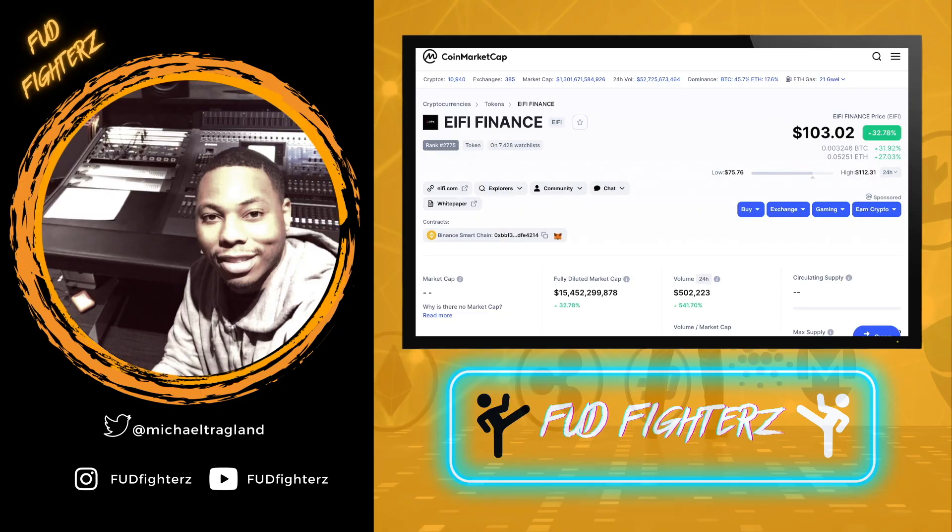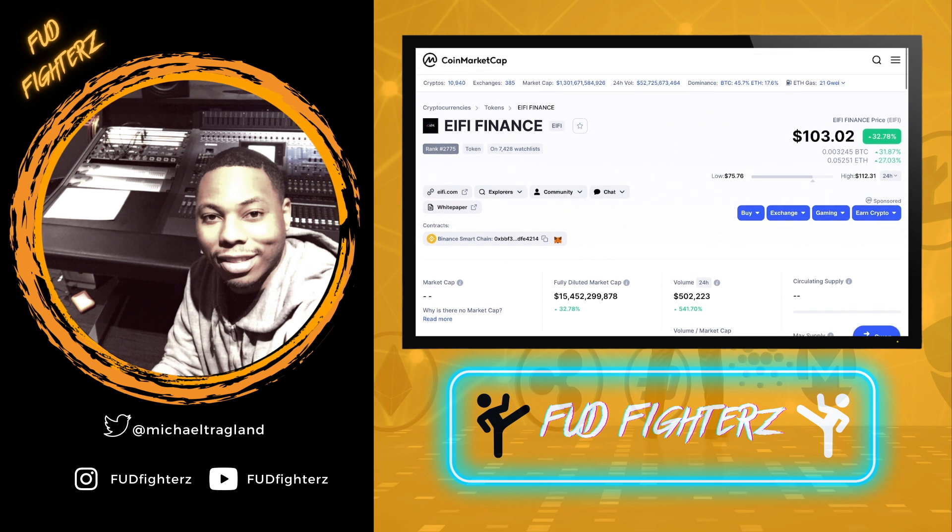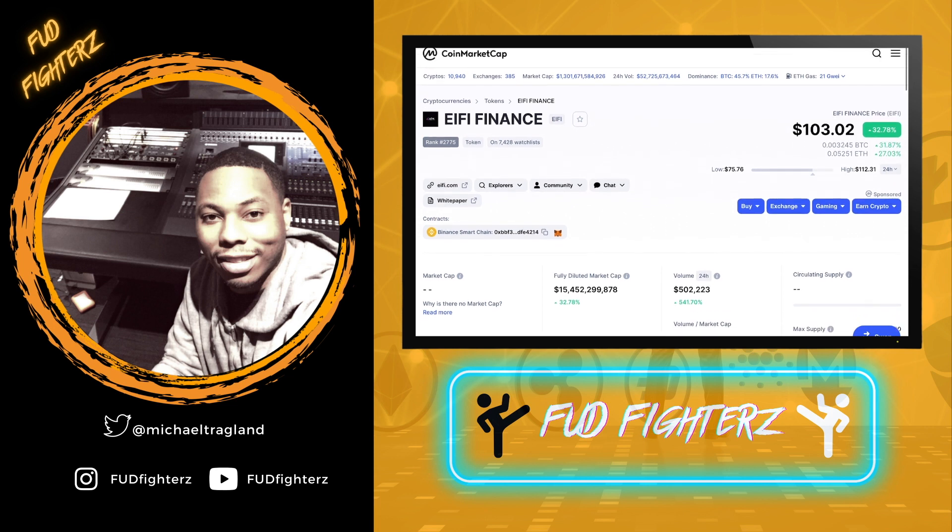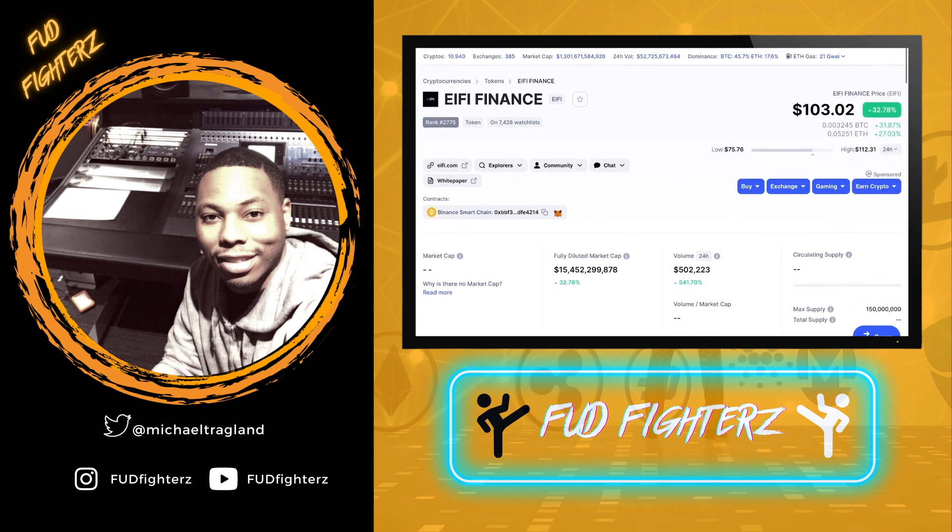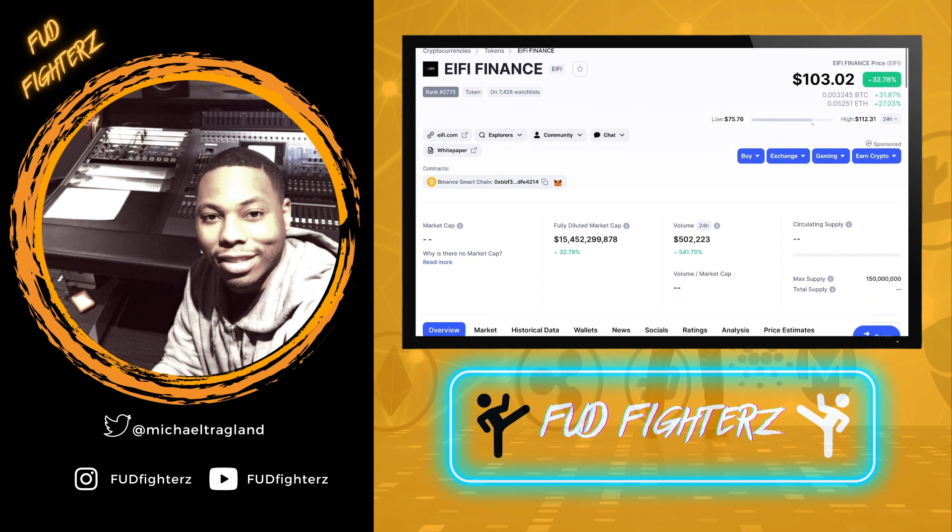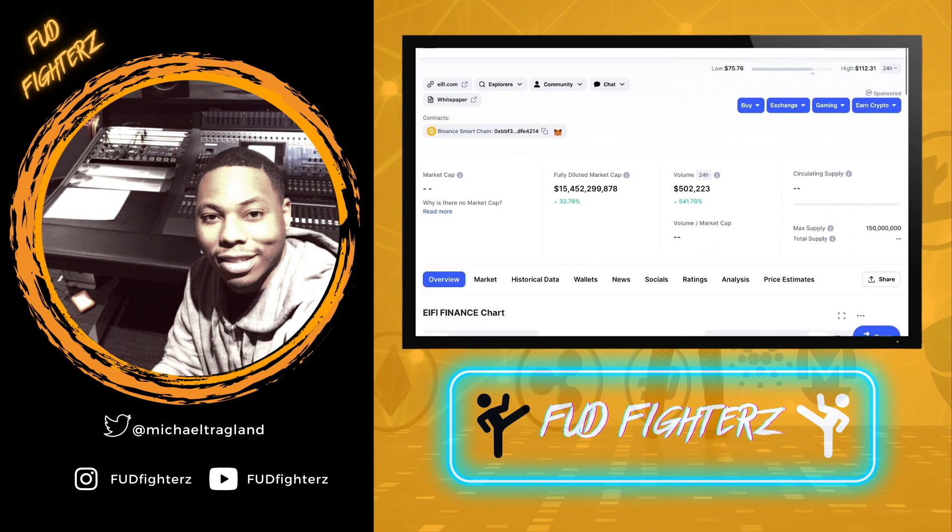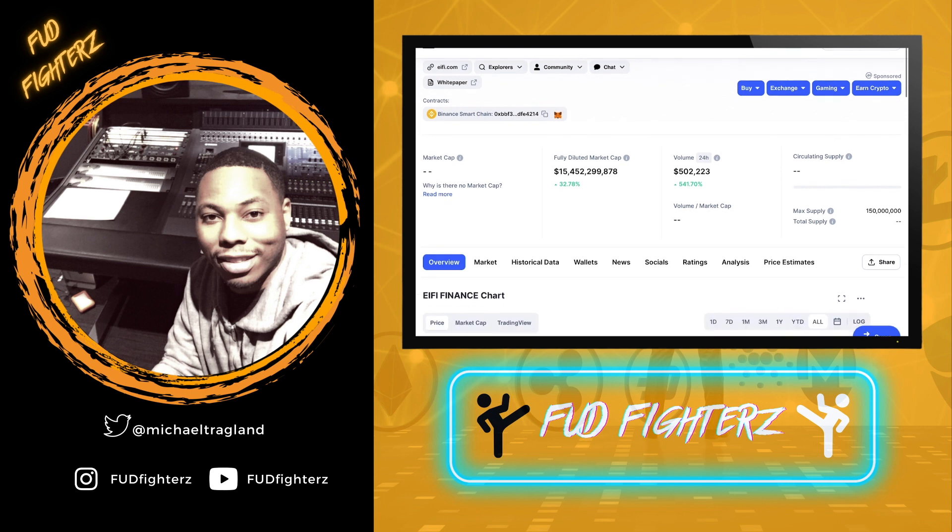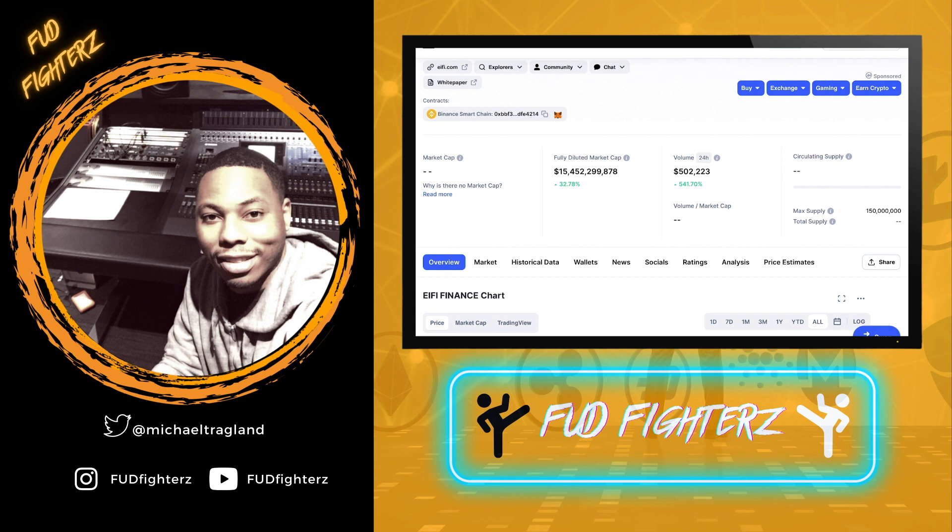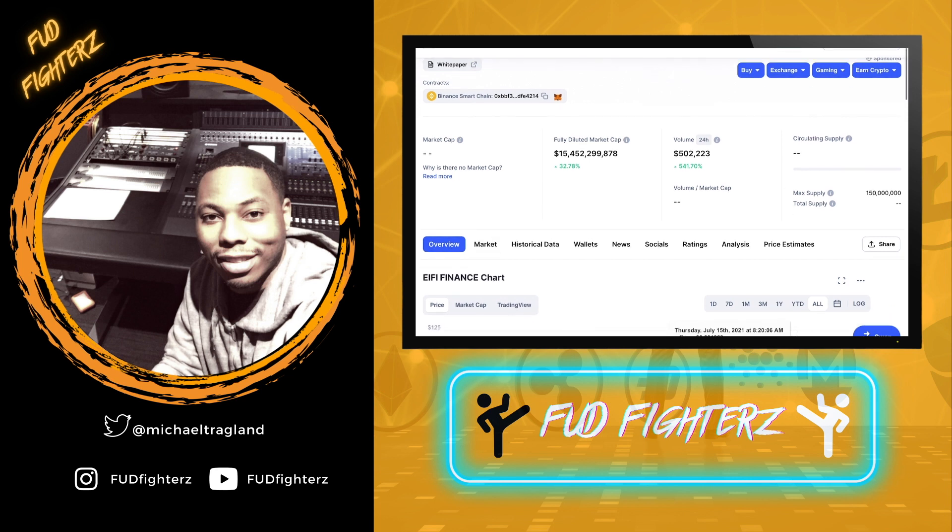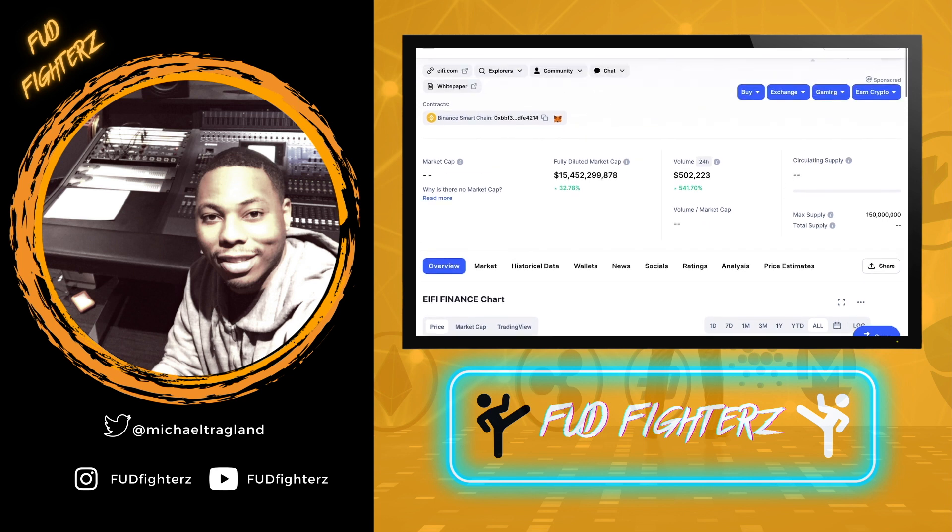Here we are on Coin Market Cap. It's under i5 EIFI, but we're going to examine that in a second. If you look at the chart and the volume, we got 541.70% volume in the past 24 hours.